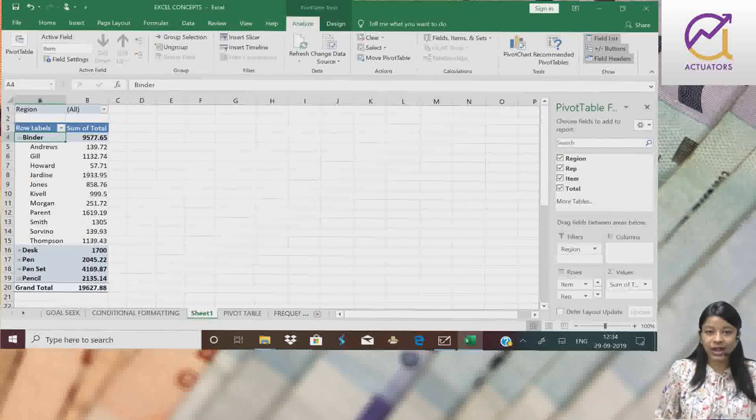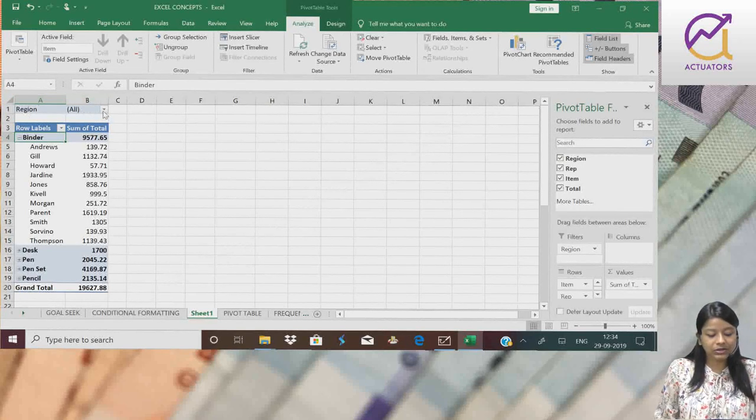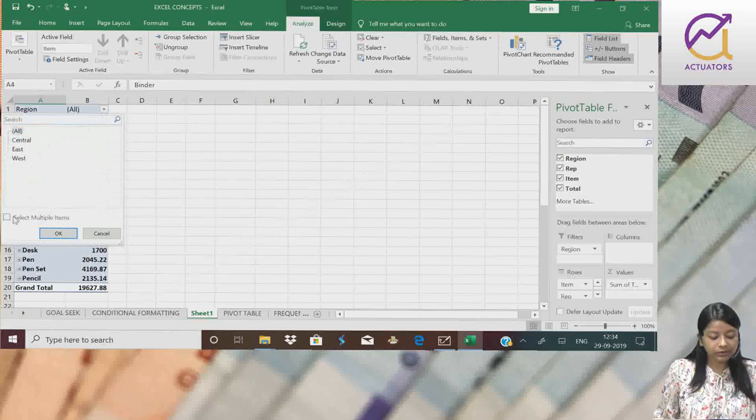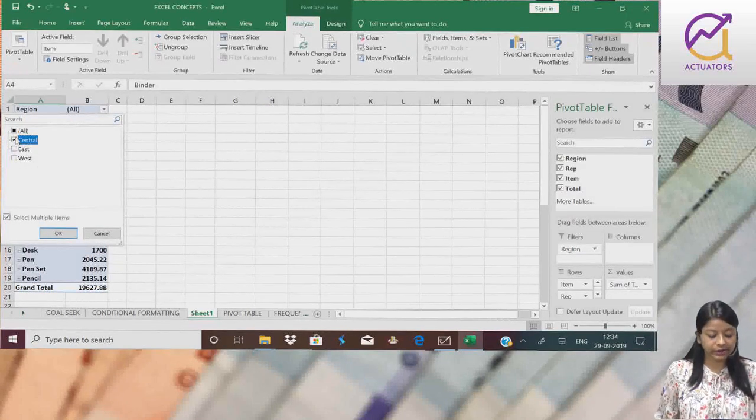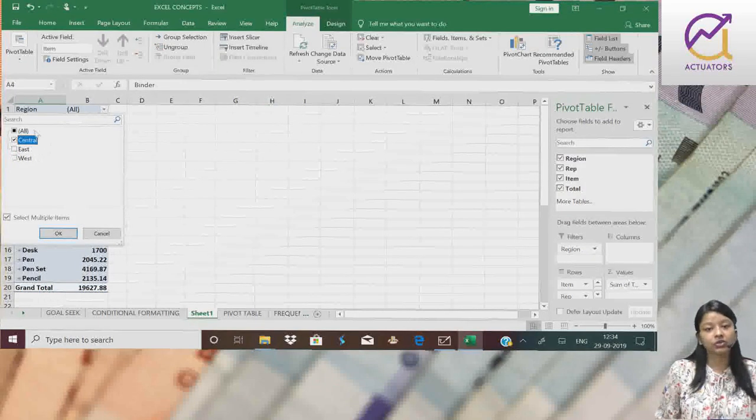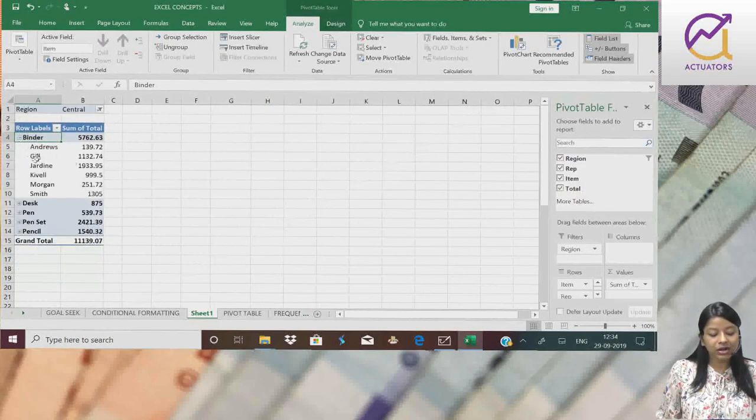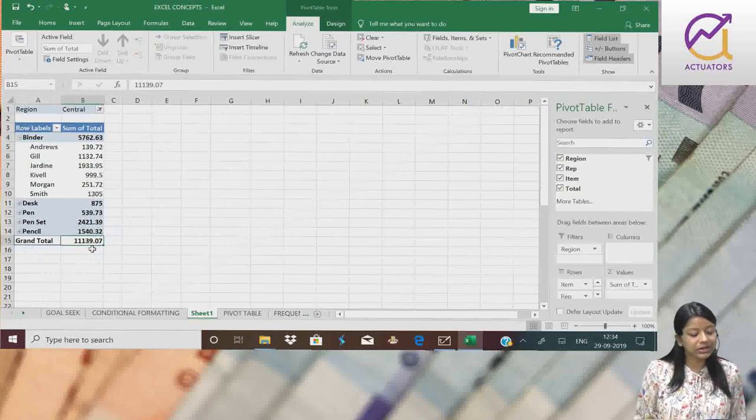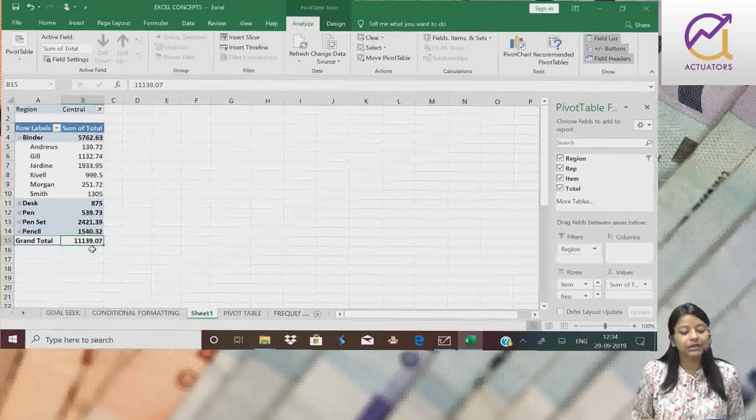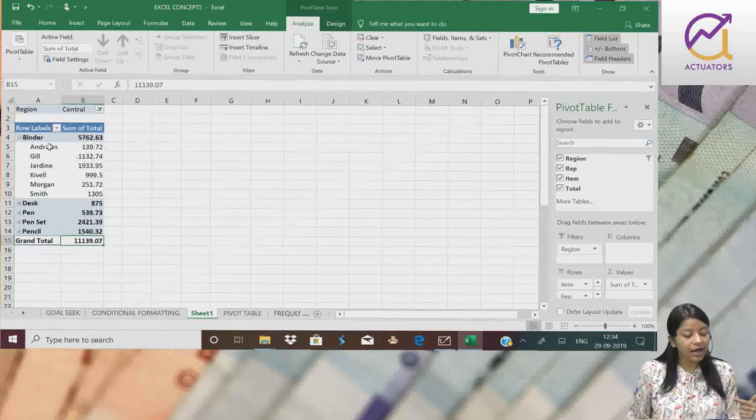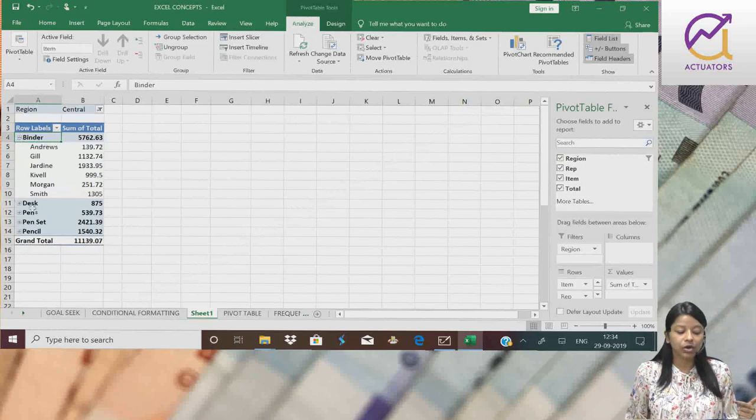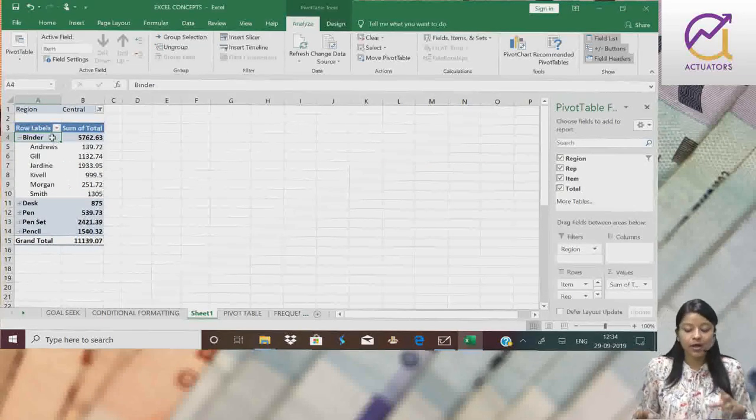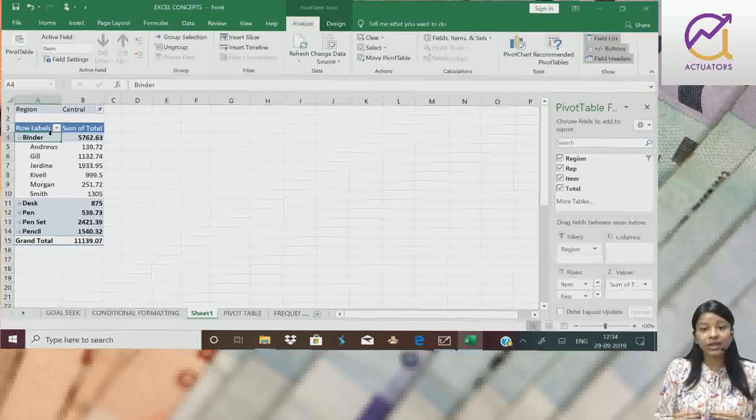So I'll just simply click on this region filter arrow. And here, I only want central region's data. Click on central region. Okay. And this data is only for - this grand total signifies the total sales in the central region, which I have divided using the items and on the basis of different rep names. So this is one way we can use pivot table.